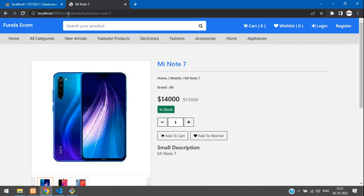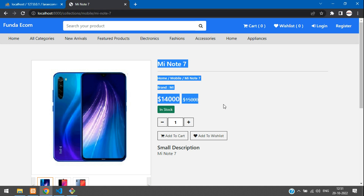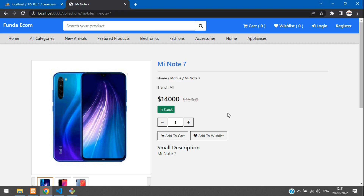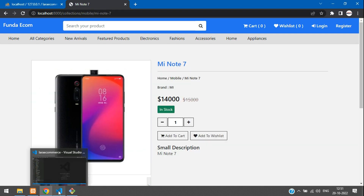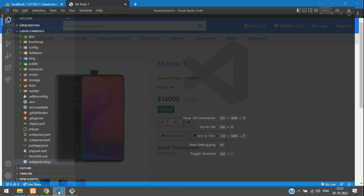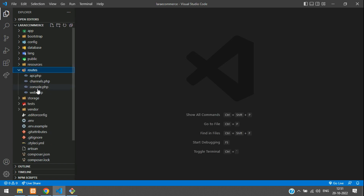First, let's move to this path and go to the view page — the product view detail page. Let's get back to the editor. Go to your routes, web.php.